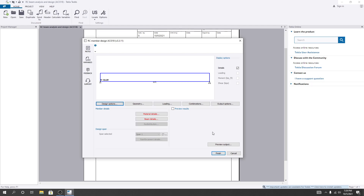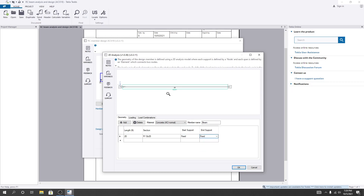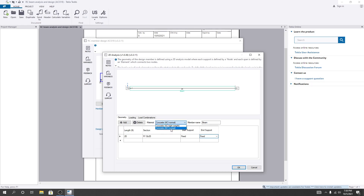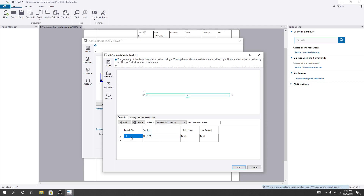Now I'll go to 'Geometry.' Here you can see how many spans are available. If you need one span, you set it here. You can also change the support type — I'll consider fixed supports on both sides. From here you can select lightweight or normal materials. To change the section, click on it. For the length, I'll consider 15 feet.